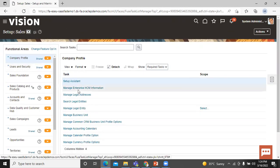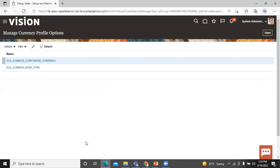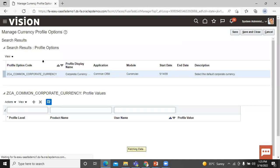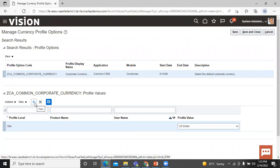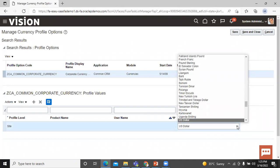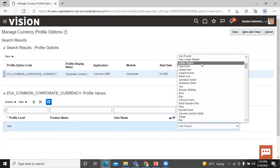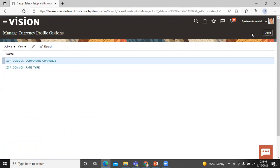In Company Profile, select the Manage Currency Profile option. Select the first one — the Common Corporate Currency. Here you can set the default corporate currency. You can add more currencies by clicking the Create button, but right now I am going to change the default currency from US Dollar to Indian Rupee and click on Close. In this way, we can set the default currency.